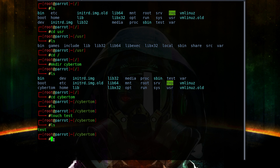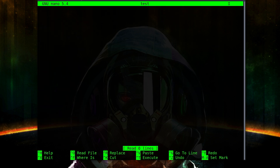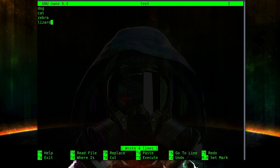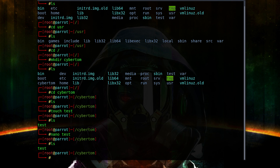Now we're in Linux — how do we open this file to add some text? That's where text editors come in. The one I like to use is 'nano', and that's our next command. We type 'nano' followed by the name of the file, and now we have a GUI where we can add text. Let's name off some pets: dog, cat, zebra, lizard. To save, hit Ctrl+S, and to exit hit Ctrl+X.